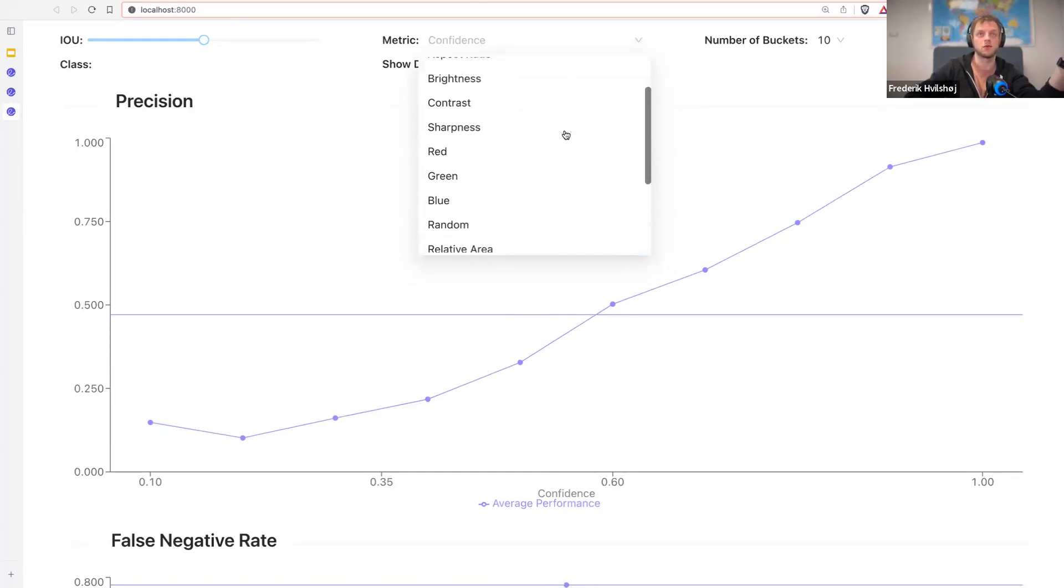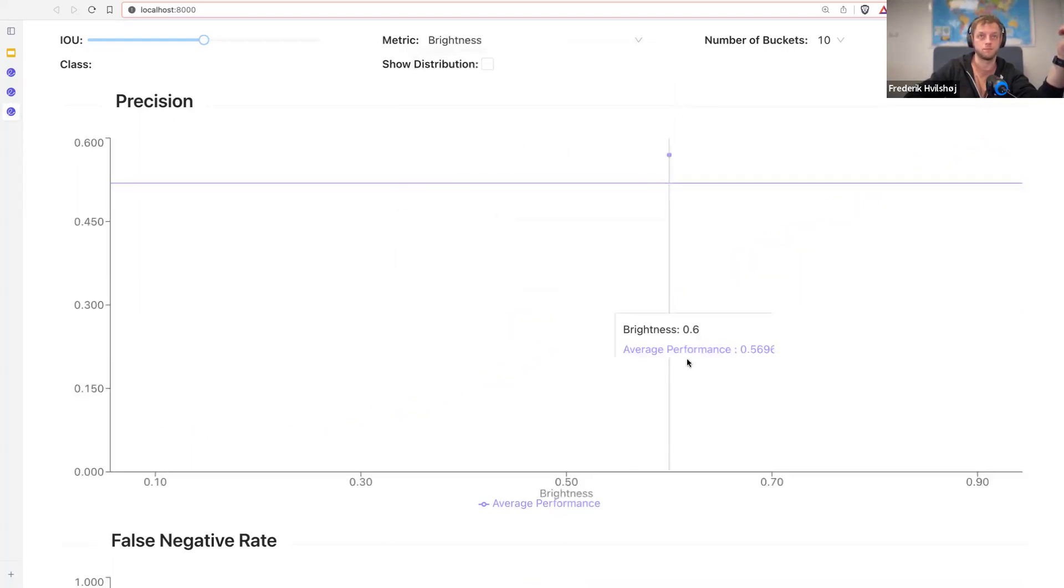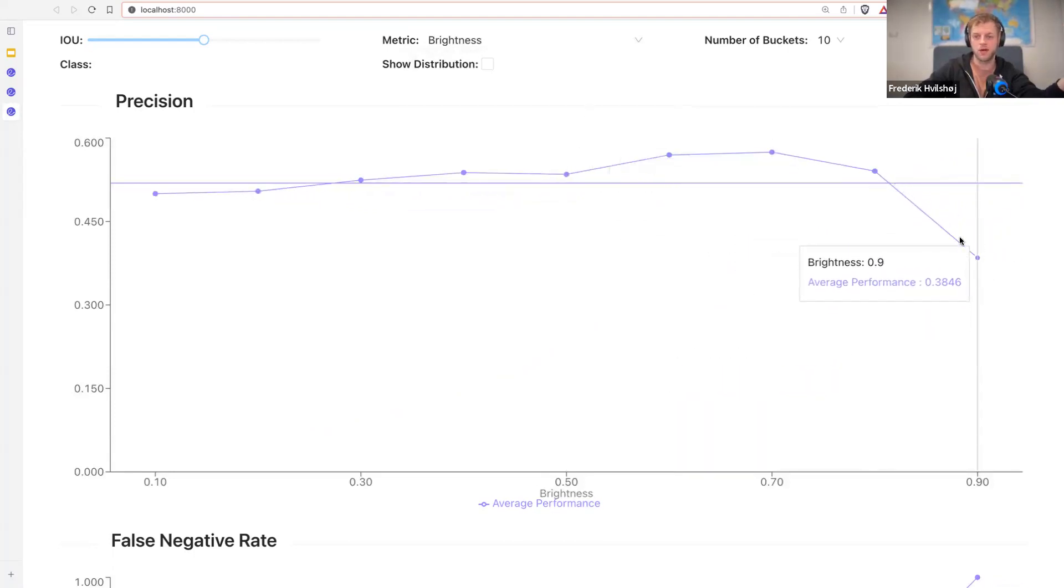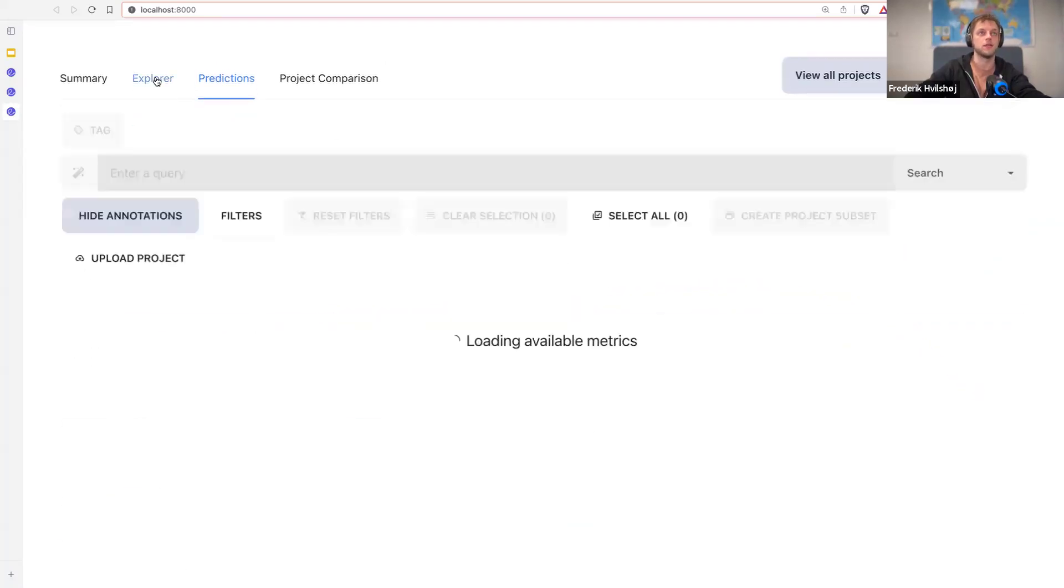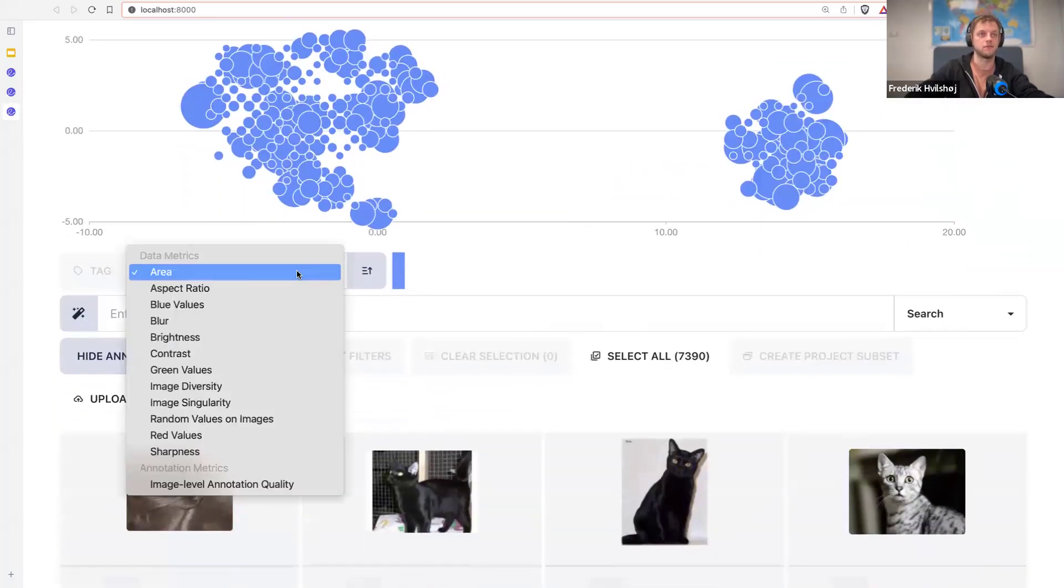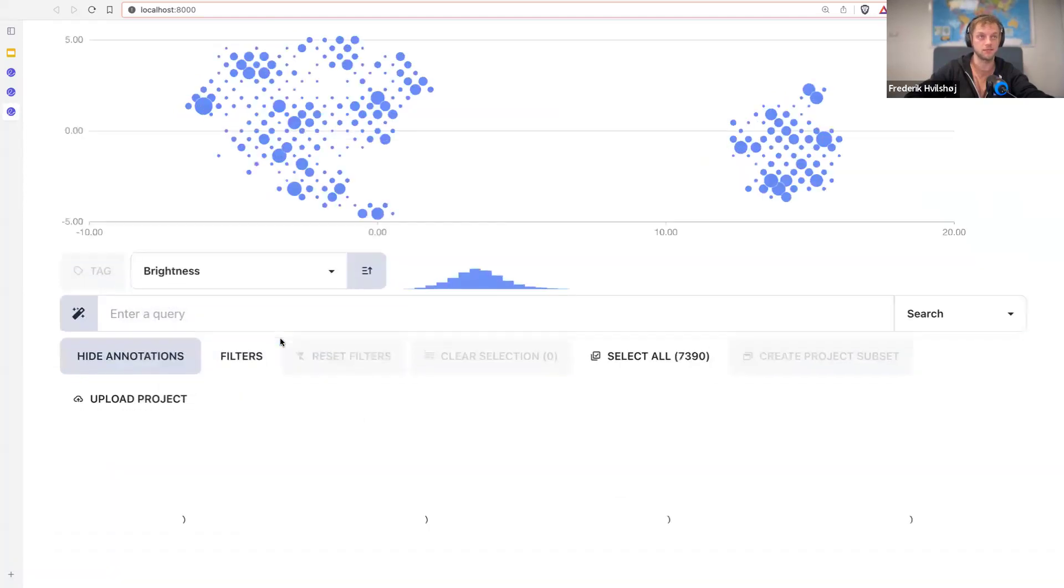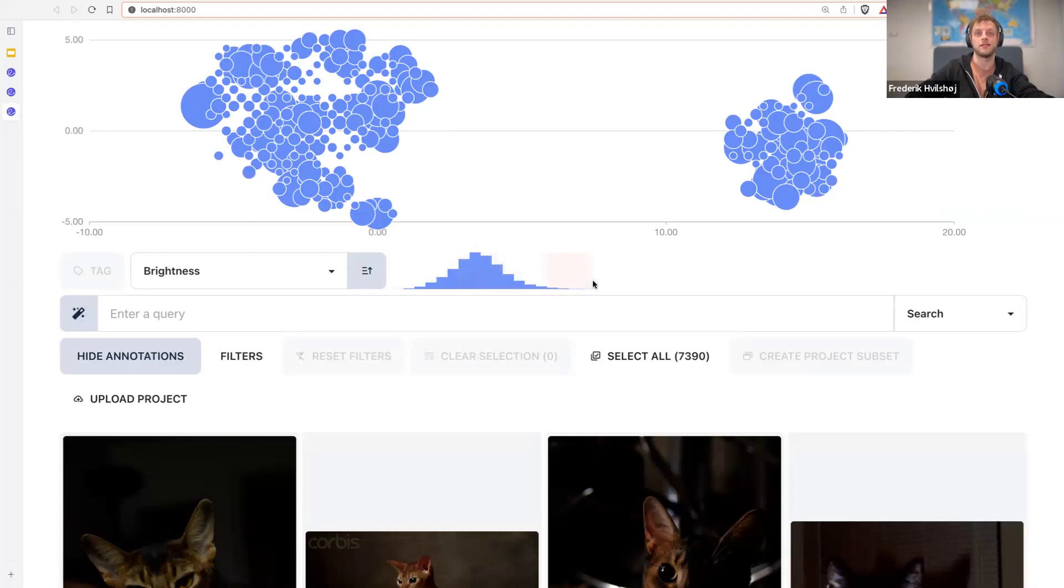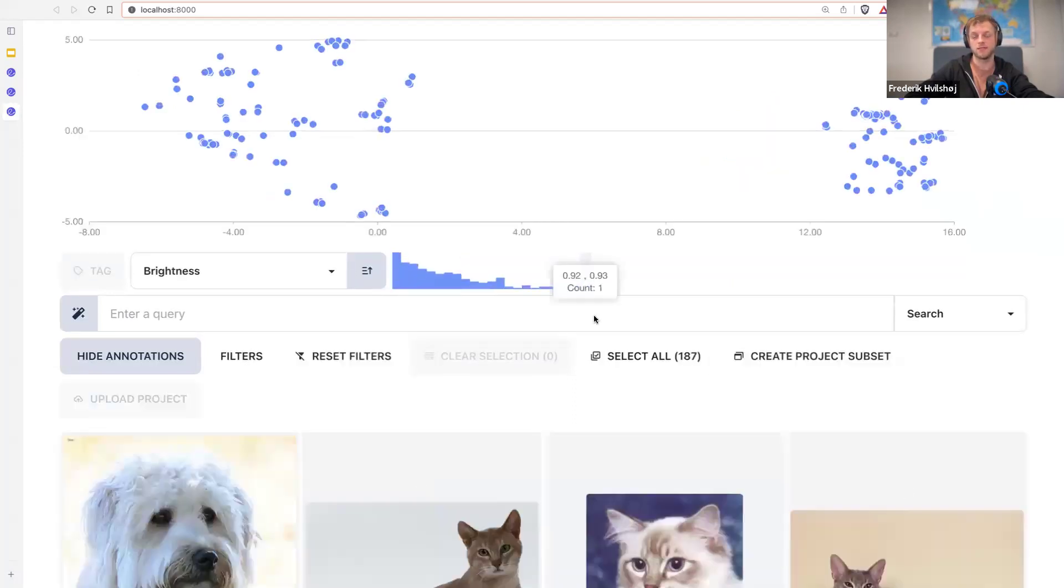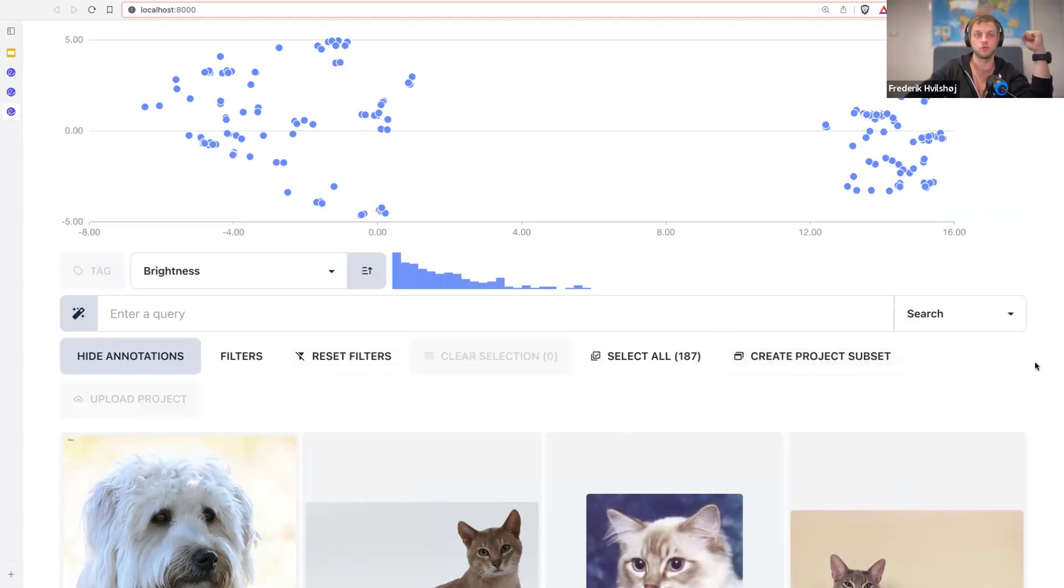But I can also find this for other properties. For example, I saw that brightness was one of them. So let's have a look at brightness. Oh okay, so it turns out that when images are really bright, our model is not performing that well. So now I can go back to my Explorer, I can find by filtering. So I can hear, I can sort the data by brightness. And I can see the distribution of brightness. And I could collect a subset of data that is really bright, give them a tag and come back to my data loader and do the exact test I want to do against my model.